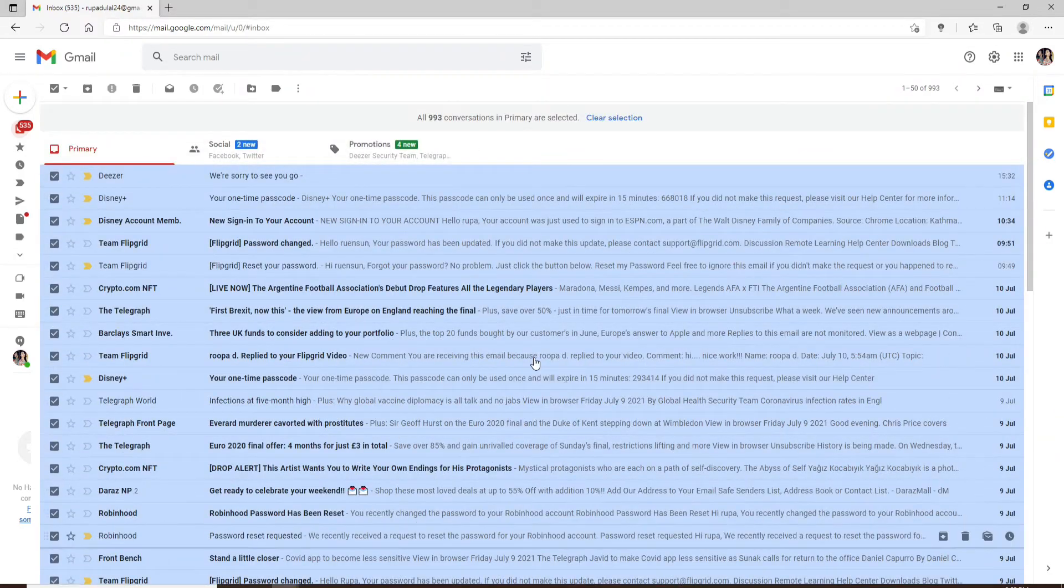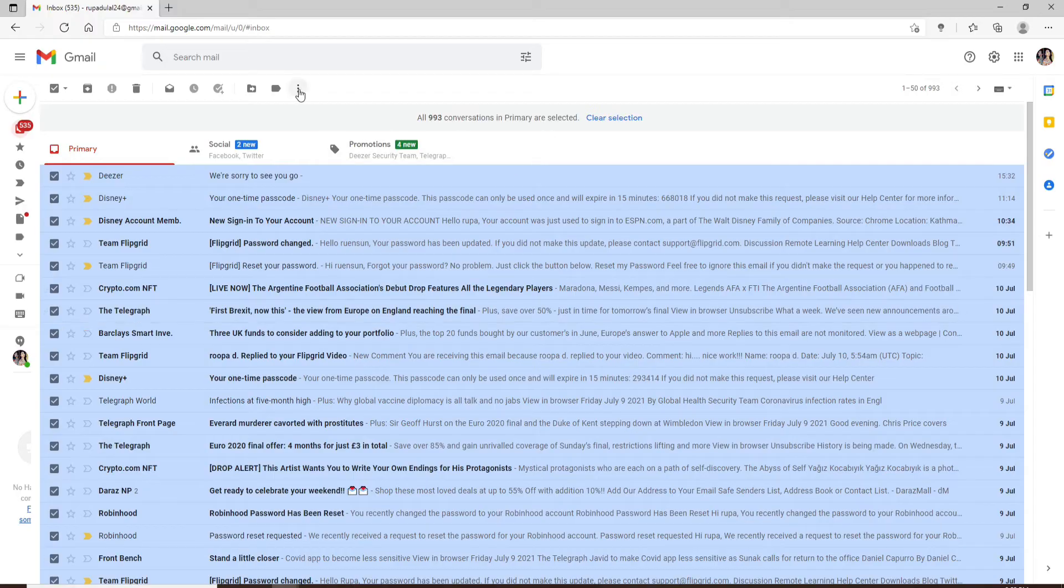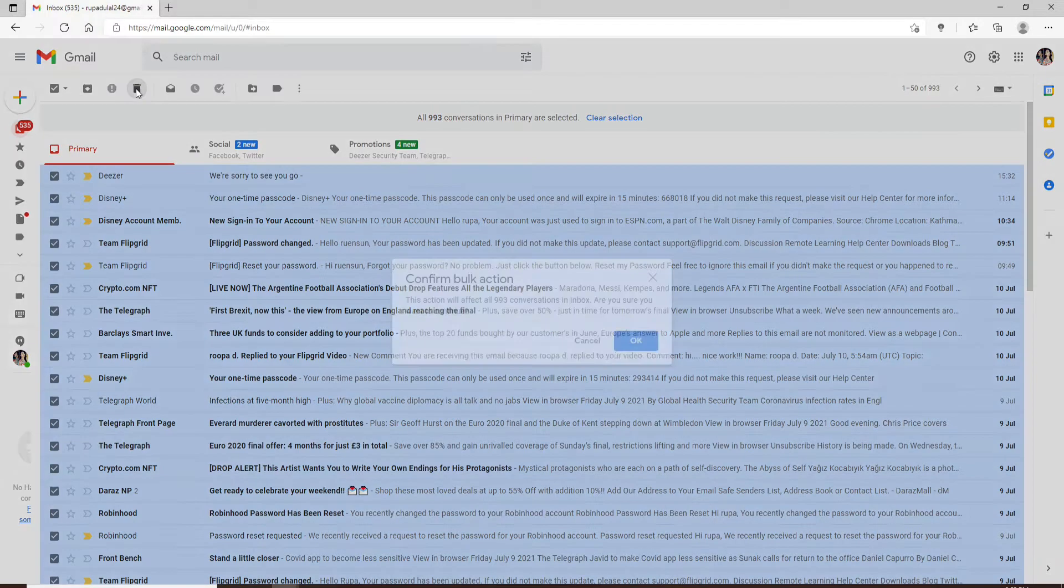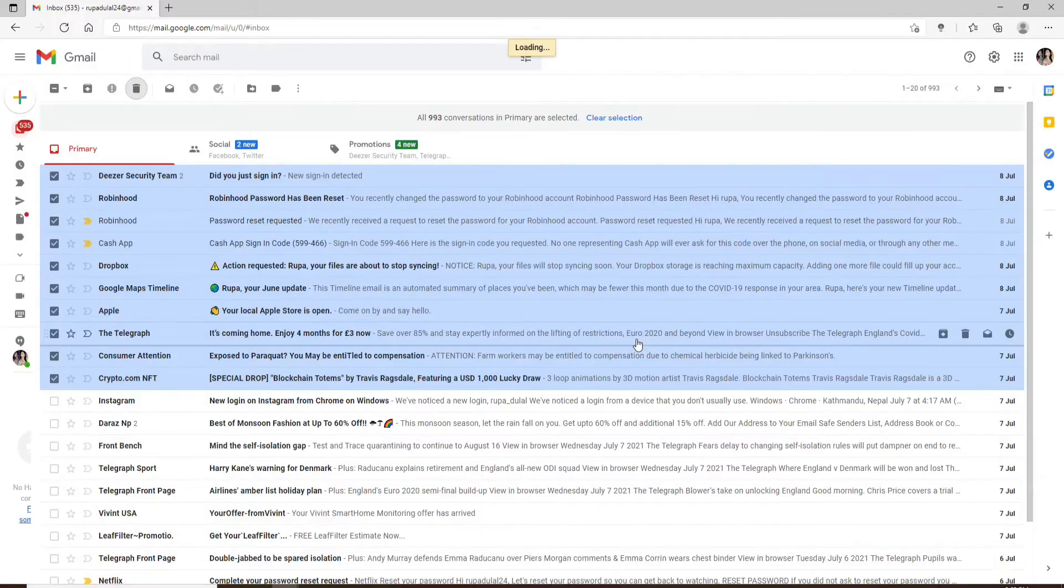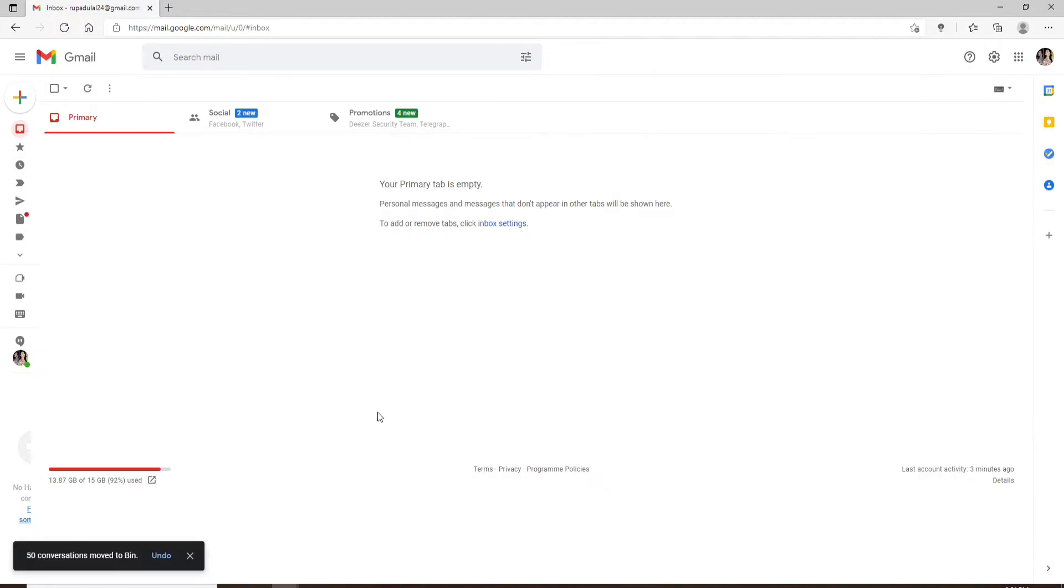Once you select all of the conversations, go to the delete button at the top left, click it, and confirm your bulk action by clicking OK from the pop-up. Wait for a few seconds...